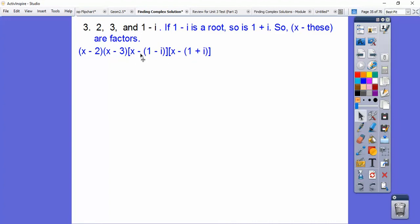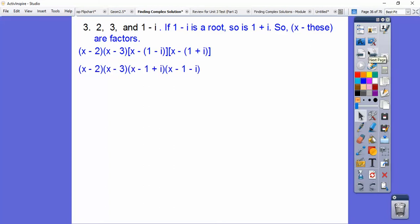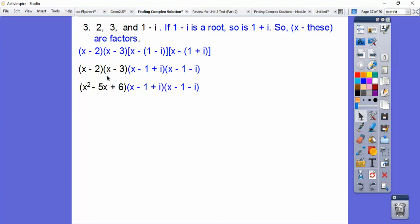We've got to put the negatives through the parentheses, so x minus (1 minus i) becomes x minus 1 plus i, and x minus (1 plus i) becomes x minus 1 minus i. Now let's FOIL out the easy pair first: x times x, then minus 3x and minus 2x gets us minus 5x, and negative 2 times negative 3 is positive 6.